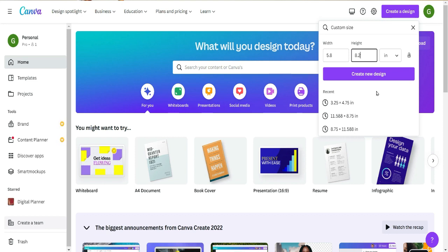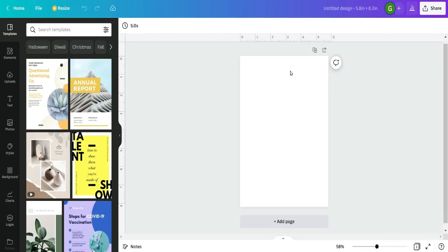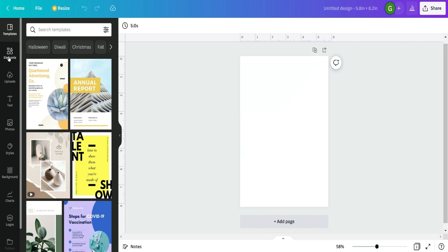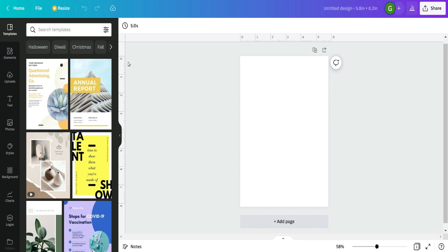Make sure you've measured your planner and know what size you want your inserts to be. For me, the width is 5.8 inches and the height is 8.2 inches — that's the size I've been making all of my inserts. I put in my dimensions and hit 'Create new design.' Now I have my blank canvas and I'm ready to start. I also want to point out the rulers at the top and side, which are really important for measuring — especially if you're going to punch this insert for a rings or binder planner.